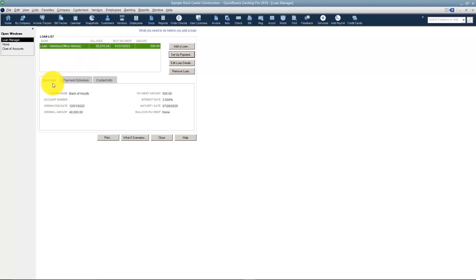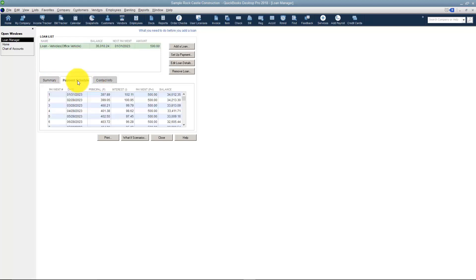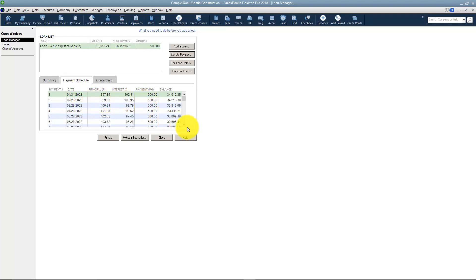You're going to see down here information about the loan that we just set up. And then you'll see the payment schedule. This is going to show you each month of the loan what the principal is, the interest, and so on and so forth all the way to the very end. That's kind of cool how that works, right?